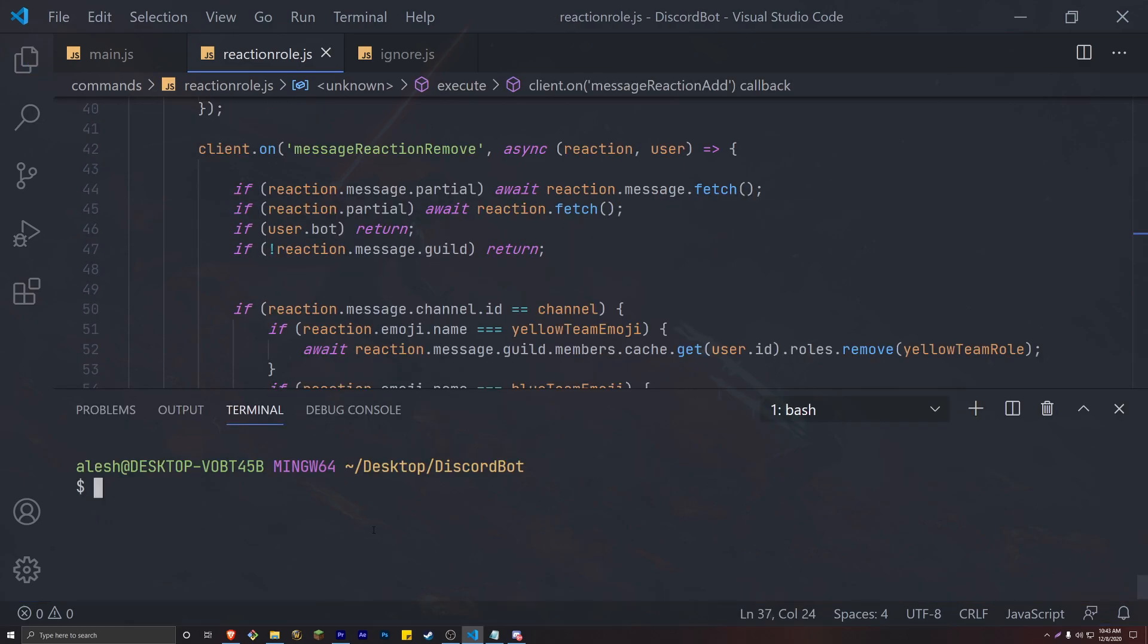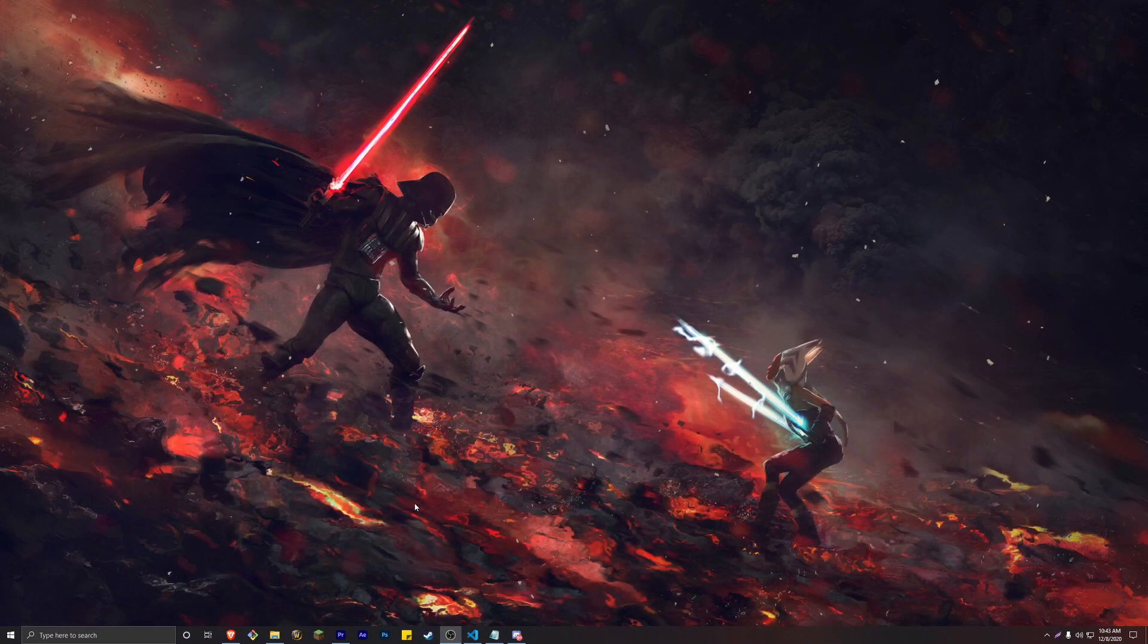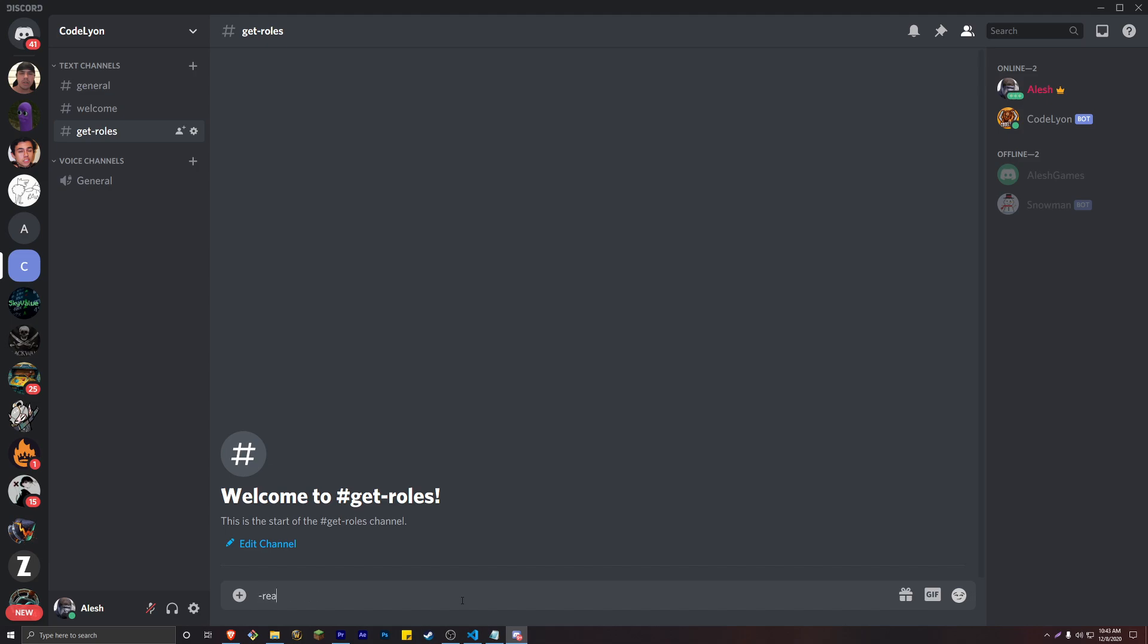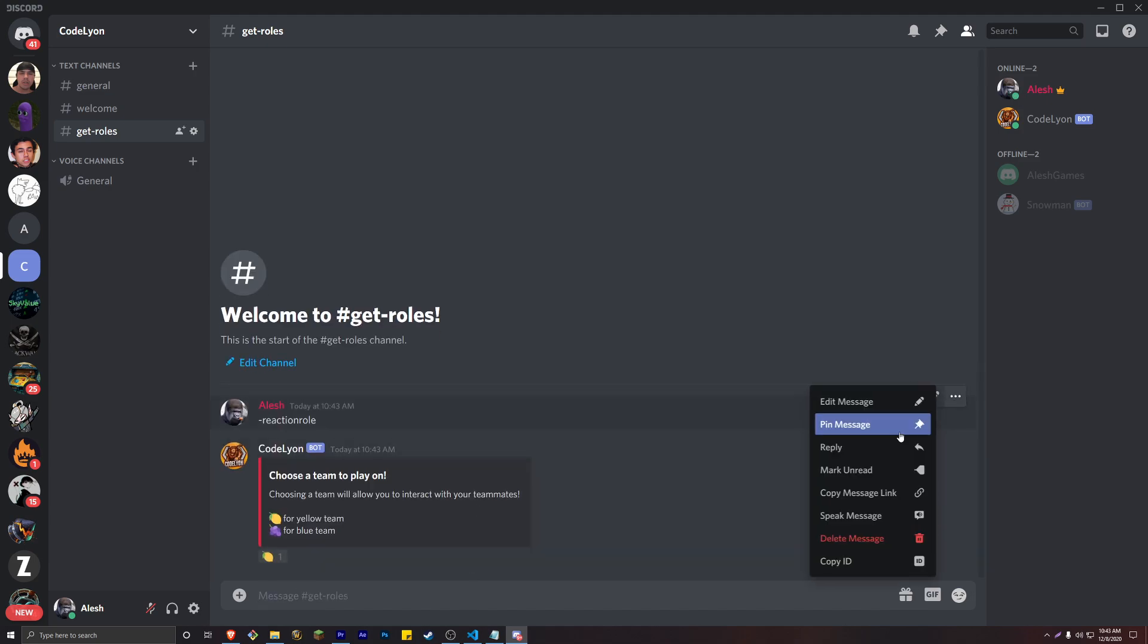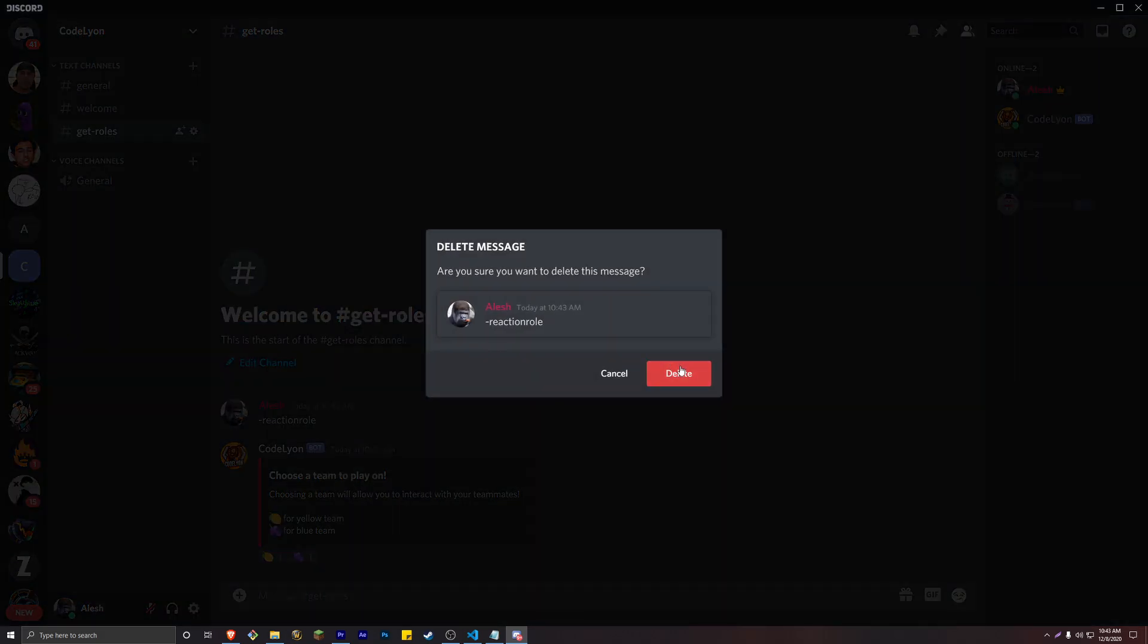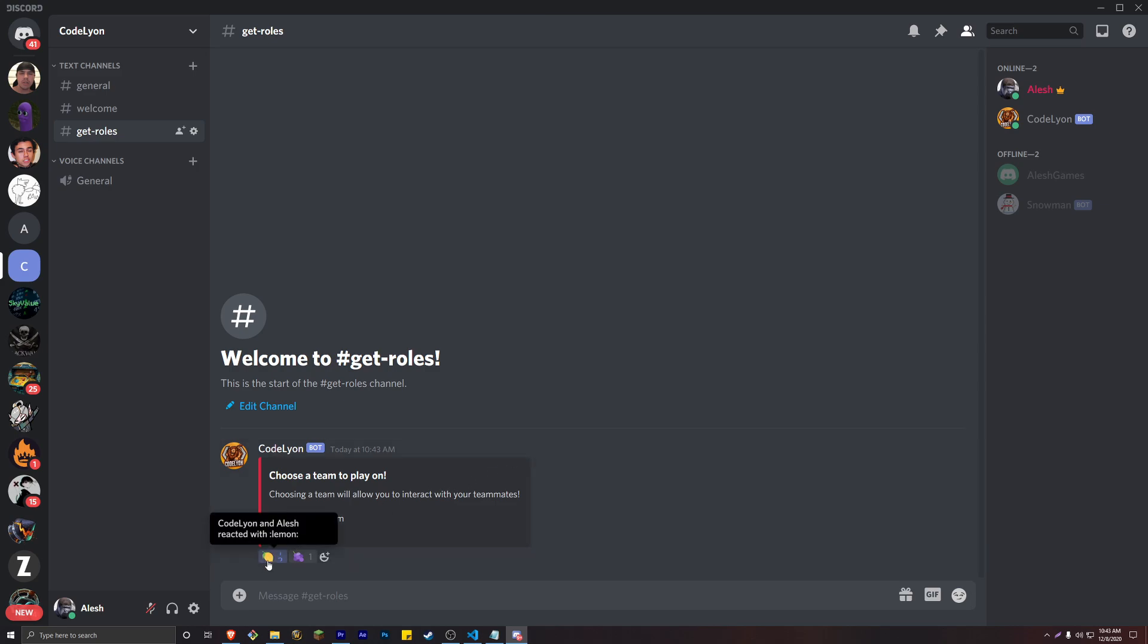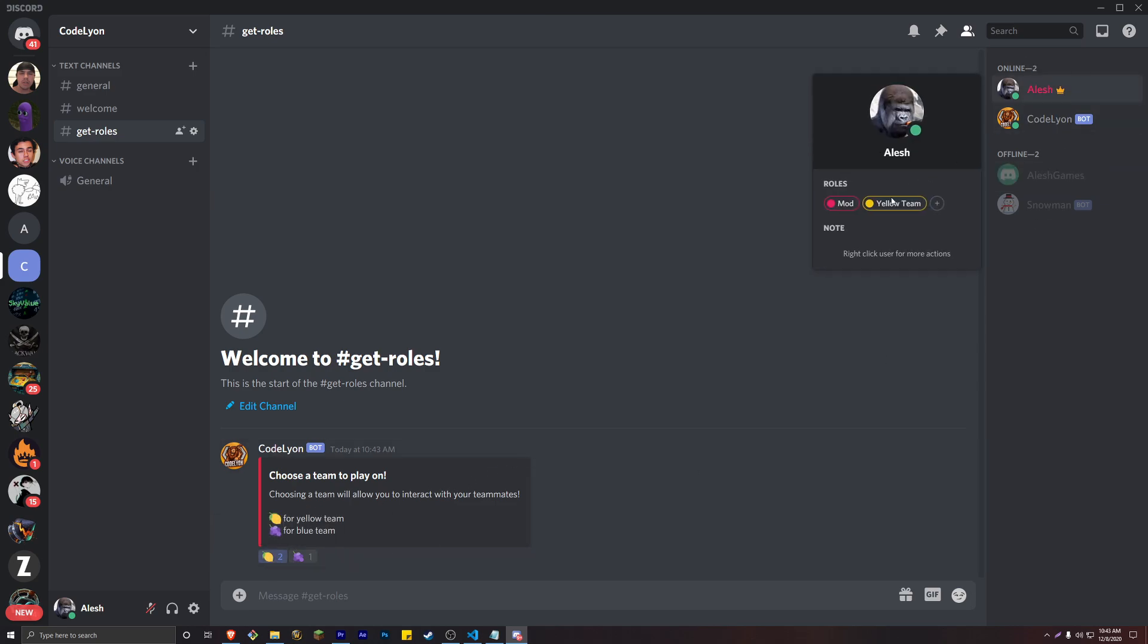This is actually all you need to create reaction roles. Let's go ahead and check out what we did. In our get roles channel, we will first send the embed and then of course delete our own message. We currently only have one role and that is the admin role. So let's give ourselves the yellow team role. And as you can see, we are now part of the yellow team.